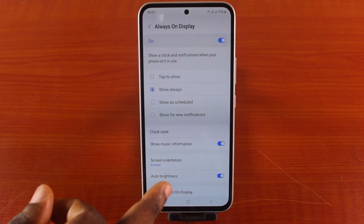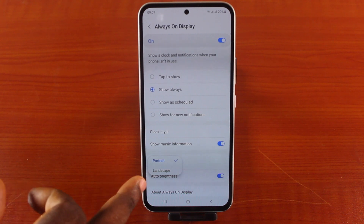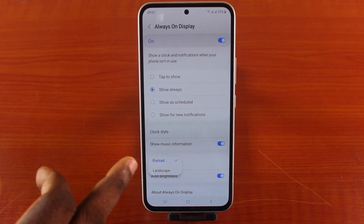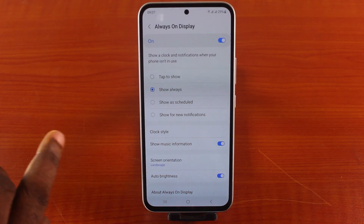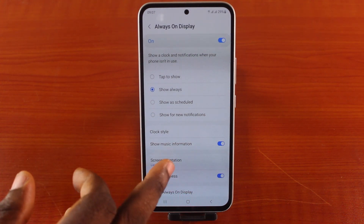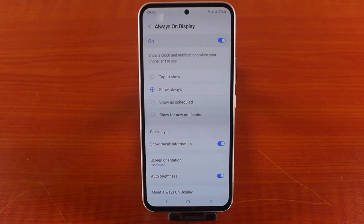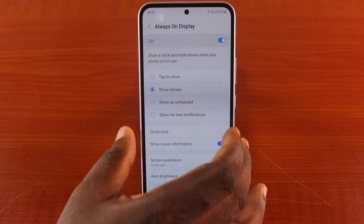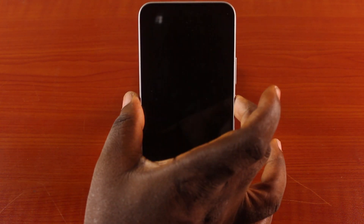You can also choose screen orientation — whether you want to use portrait or landscape. This depends on your choice. You can also show music information if you play music on your Samsung phone while the screen is locked.